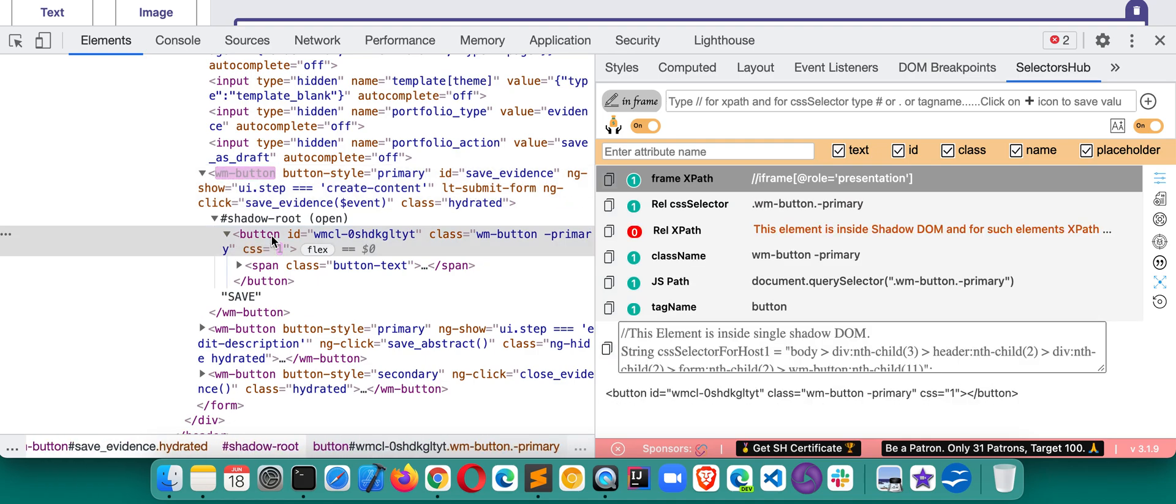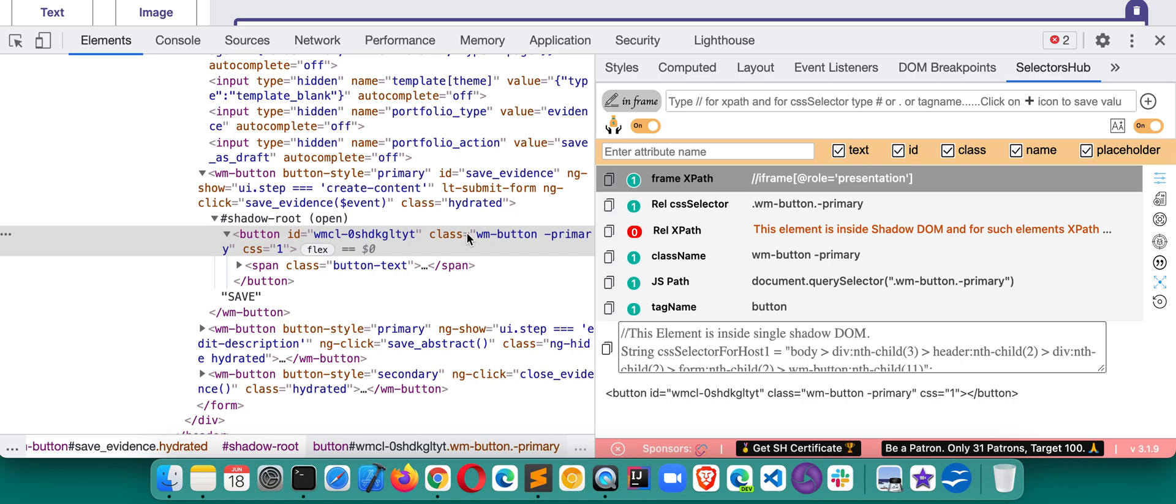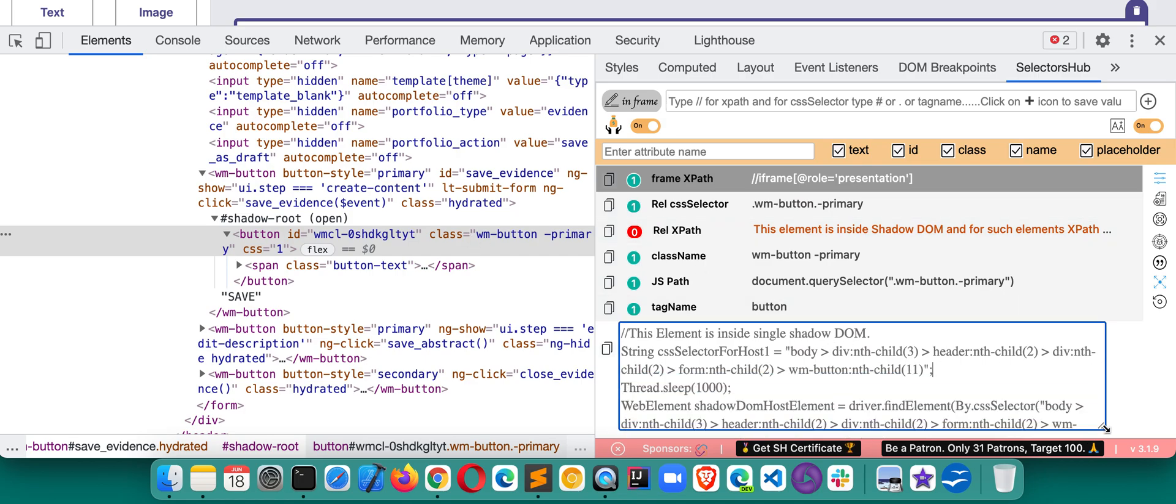If you see this button, as soon as you click on inspect this element, you can immediately get to know that this element is inside an iframe, this is inside shadow DOM, and then this is the iframe XPath for this shadow root. This is the script to handle this element, so you get all the information just in a single click here.